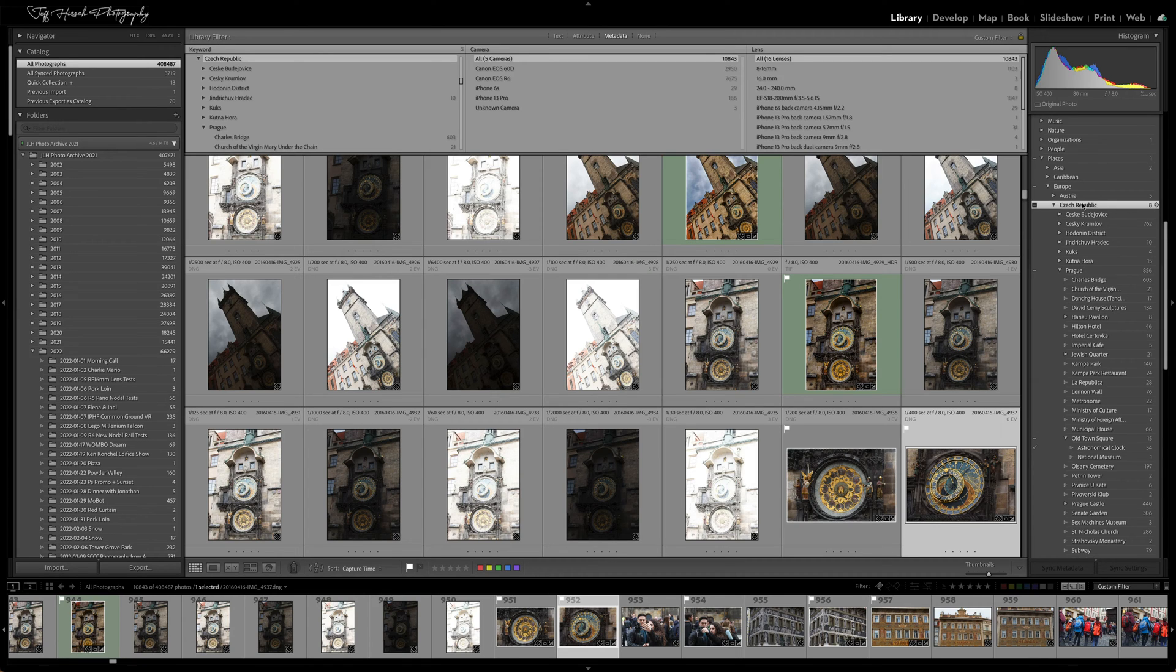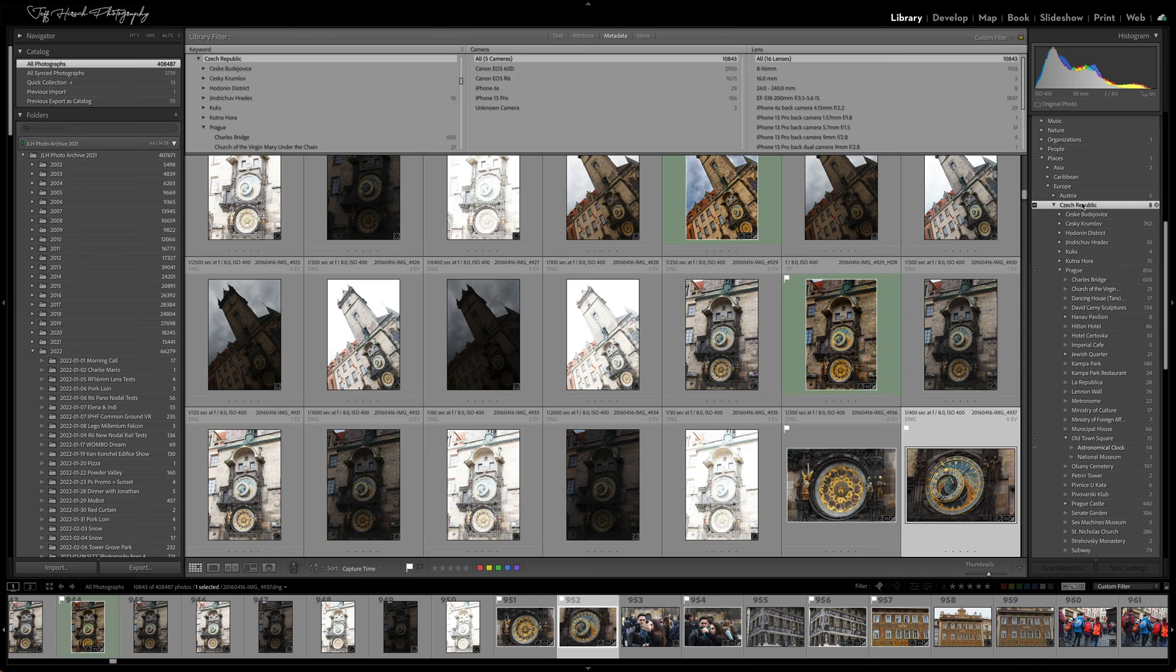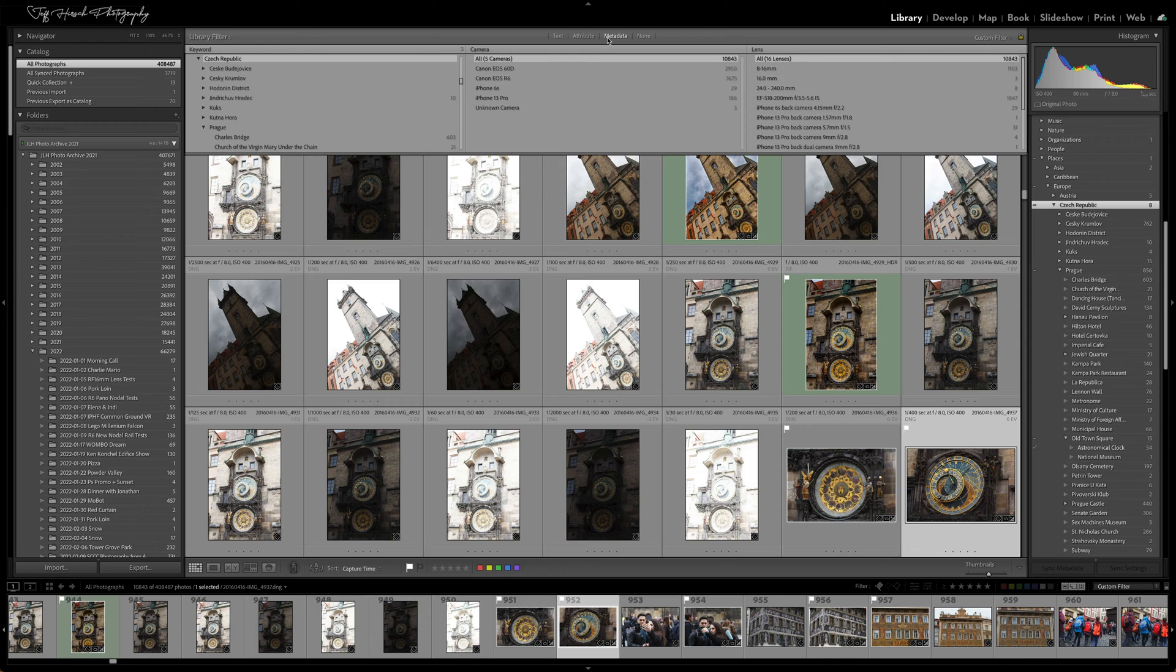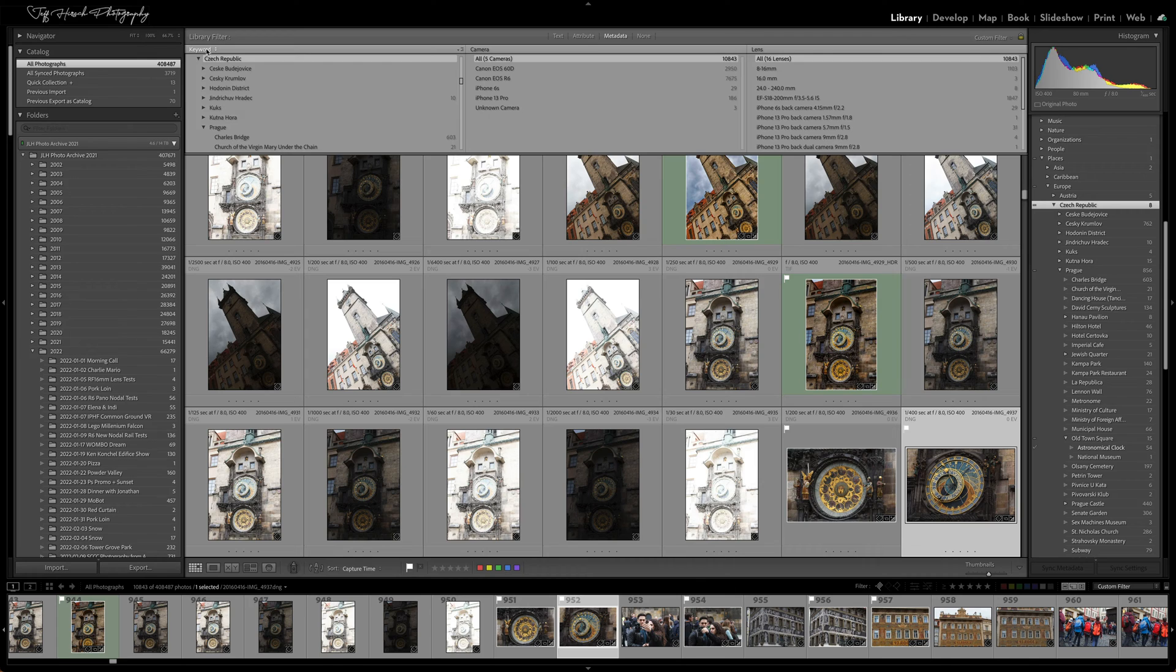Well, the answer is hidden in a tiny little menu within the filter bar in the library module. Start by choosing metadata as the type of filter that you wish to apply, then set one of the metadata columns to show you keywords.